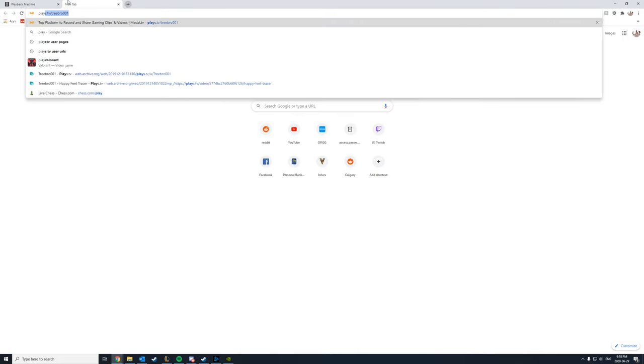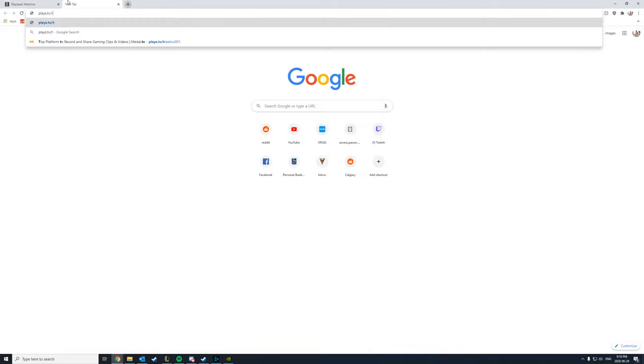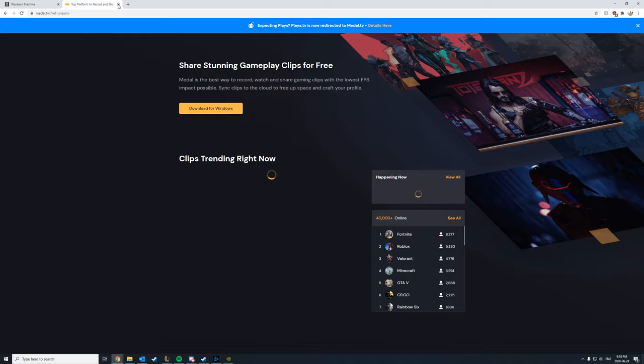Hopefully for you guys this is the final tutorial on how to get your PlaysTV videos back. For those of you who do not know, if you found this video, I assume you know PlaysTV no longer exists and all the content from the website has now been deleted.